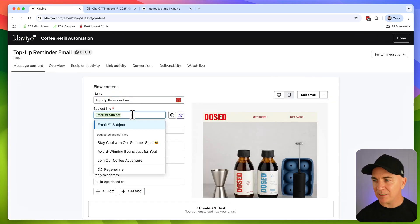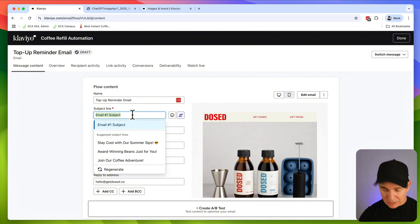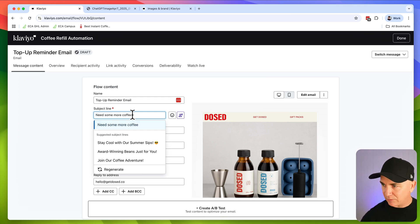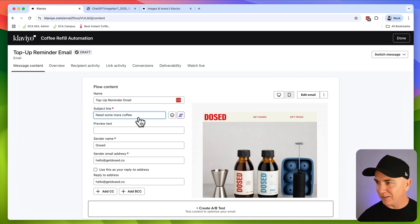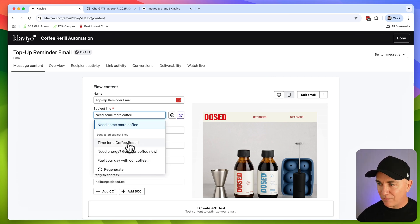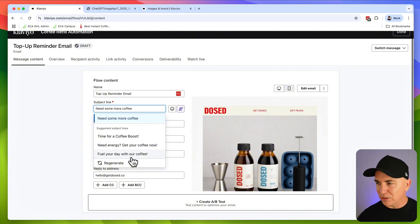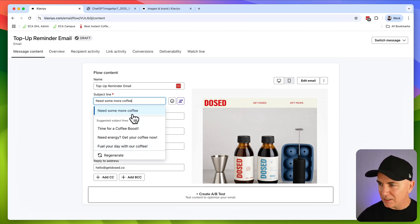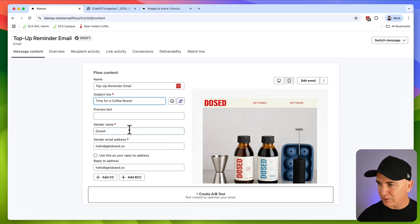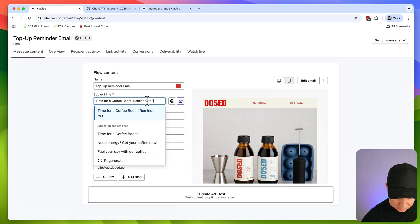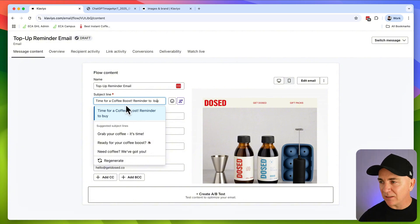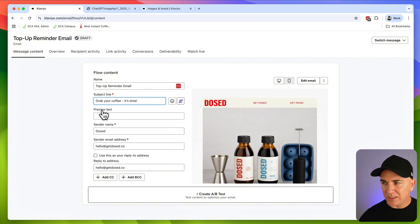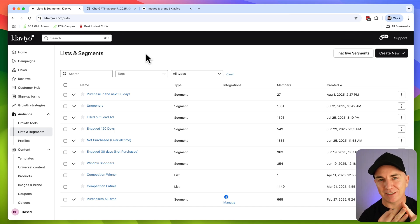So once you've come up with your brand voice, we're now going to play with our subject lines. Now we want our subject lines to be short, sharp, and curious. We want to encourage someone to open. So I'm going to do something like need some more coffee. This is a really basic one. Okay, so need some more coffee is what I think we should do for a subject line. But let the AI regenerate it for us. So it's got suggested subject lines, time for a coffee boost, need energy, get your coffee now, fuel your day with coffee. So you can see it's using these hyper coffee terms because that's the brand voice that we're using. So I'm just going to say time for a coffee boost, something like that. If this isn't exactly what you want, what you can do here is just keep typing reminder to buy. And we can just do regenerate and it gives slightly different subject lines based on the words that you put in there. So grab your coffee, it's time, things like that actually sounds a little bit better.